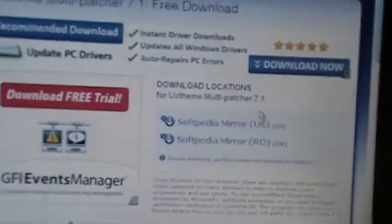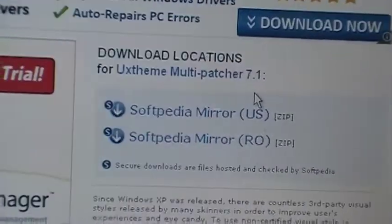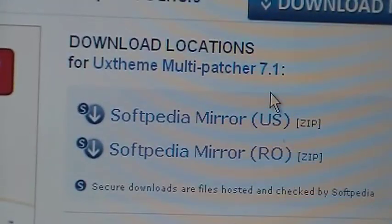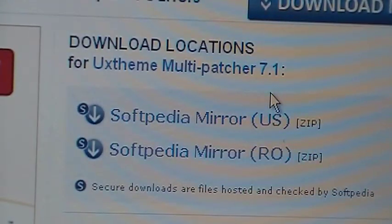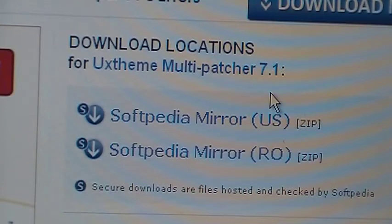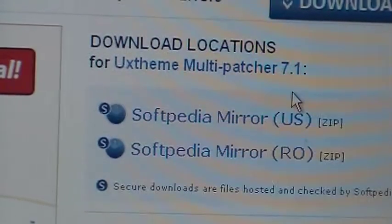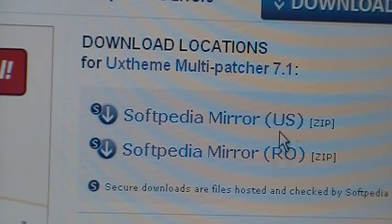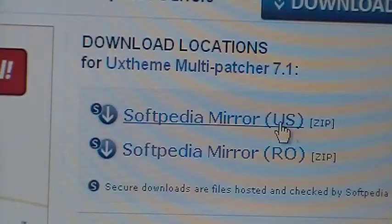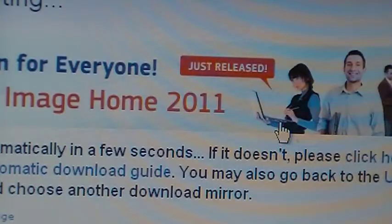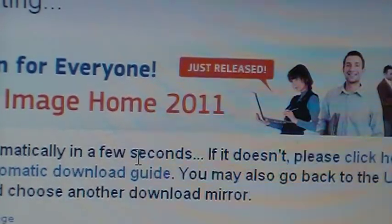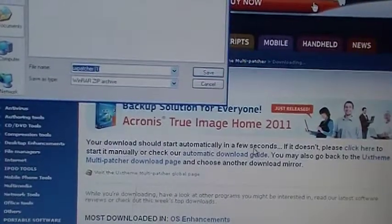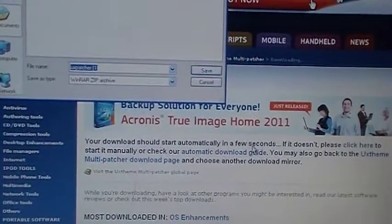It'll take you to this site. I'll zoom it in. You'll see these two, I'll scroll down a bit. You'd want to click the US not the world, and it'll start downloading.